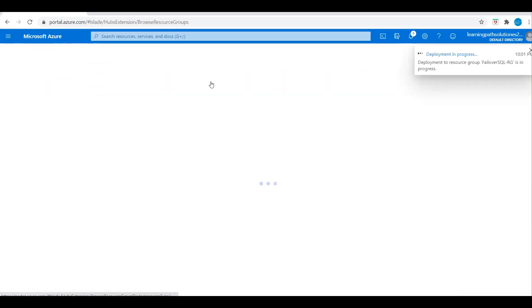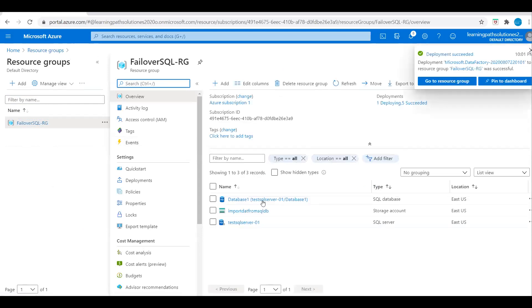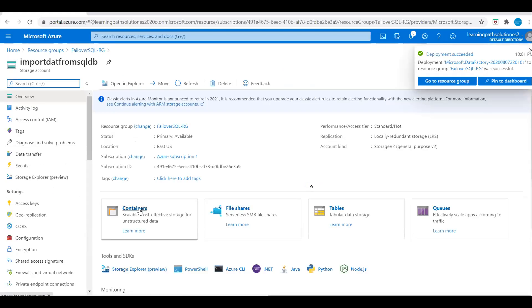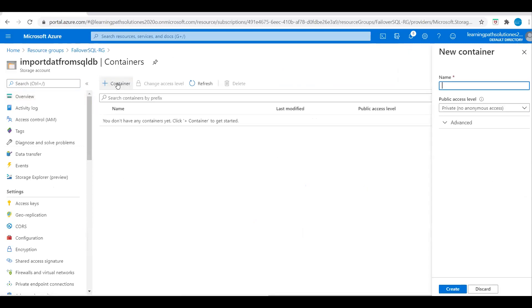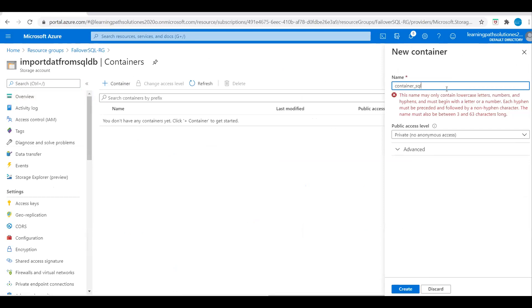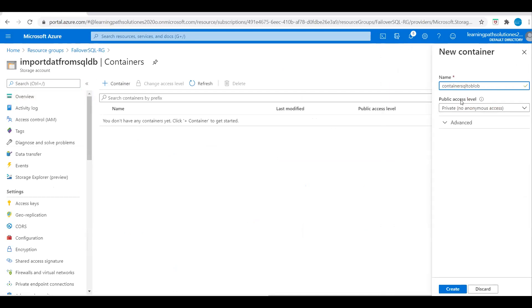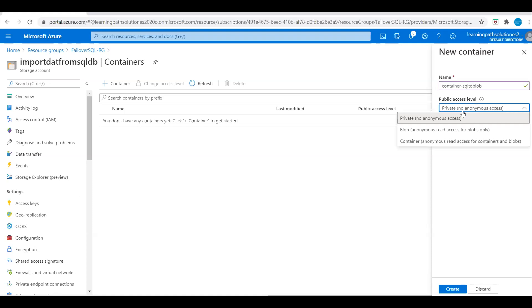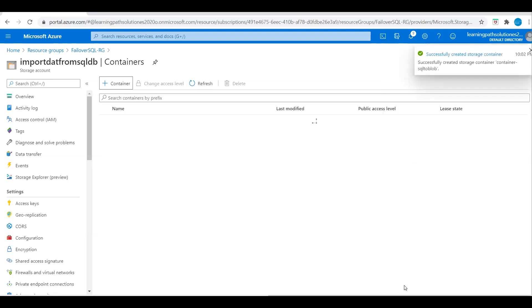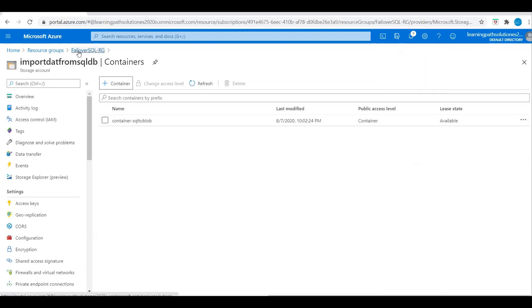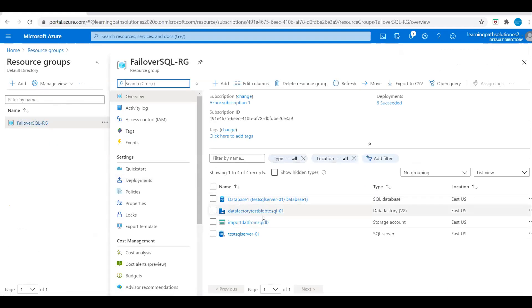Let's go to the resource group and see if our storage account is ready. Yes, the storage account is ready. I will create a container called SQL2 block. Set the public access level and create the container. Now I have the container available in the storage account. Let's also verify that the data factory is available in the resource group.